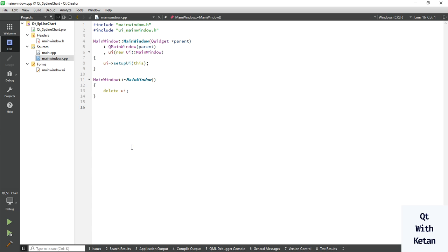Hello friends, welcome to my YouTube channel. In the previous video I showed you how to create a line chart application, or how to represent data in line chart format.